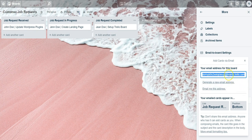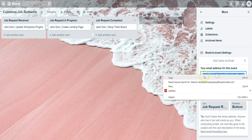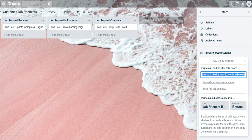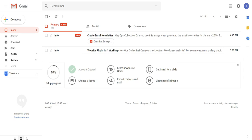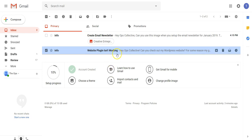So without further ado, let's copy this email address and I'll just go over into my sample inbox. Now that we're in the inbox here, we have received an email from a customer saying that their website plugin isn't working.